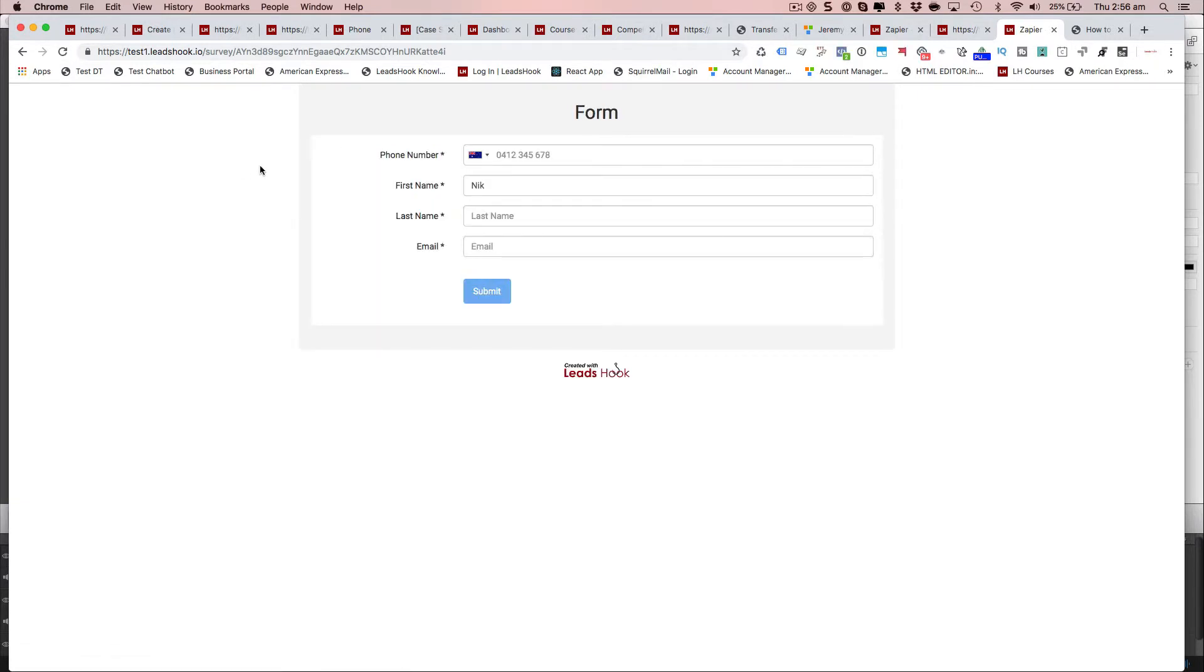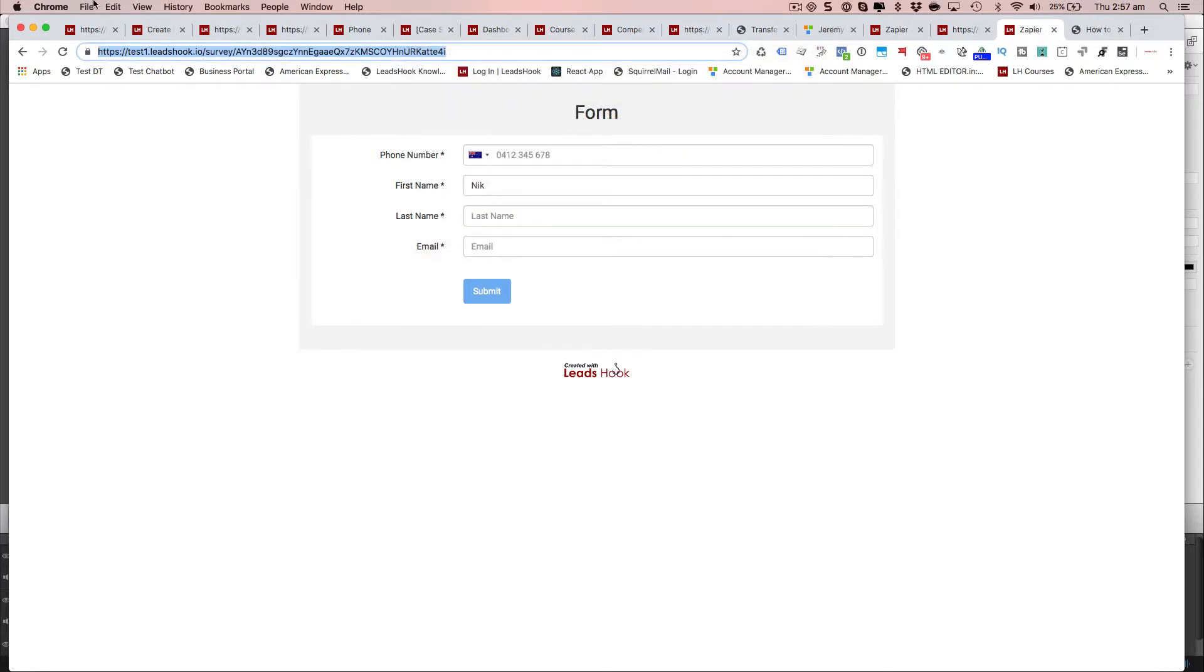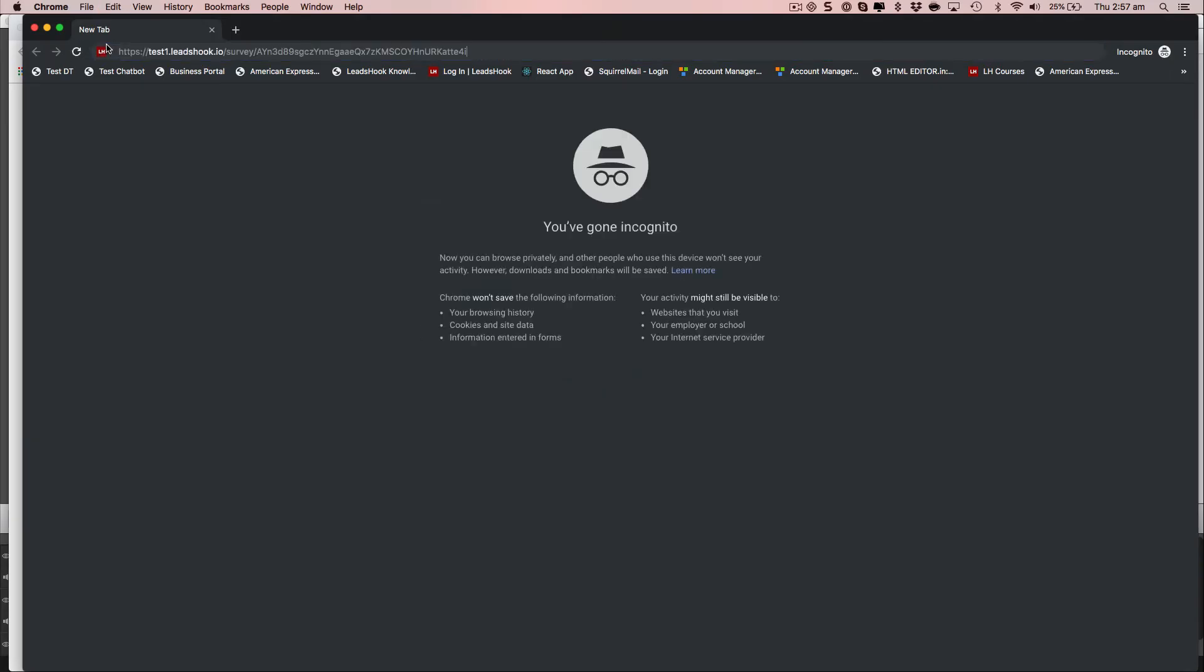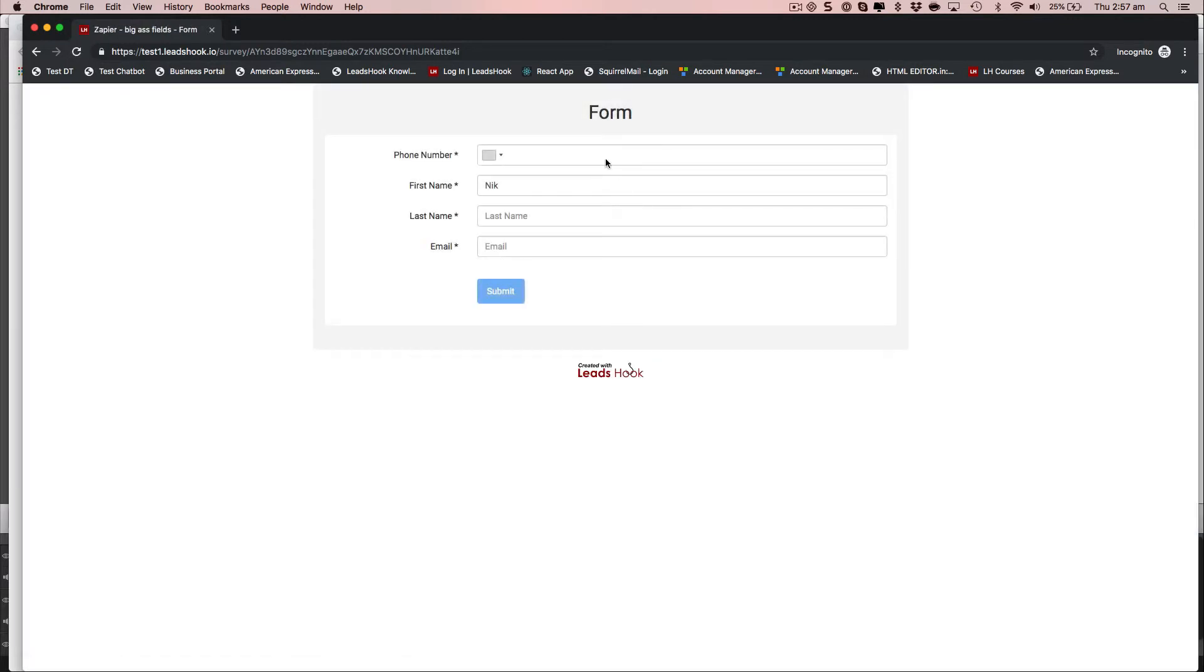Okay, so that will happen because I'm cookied. So let me just grab that, go incognito. Okay, forward. And there you go.